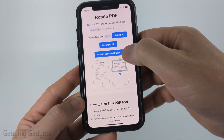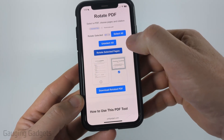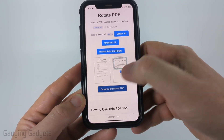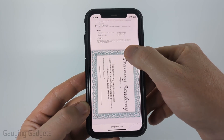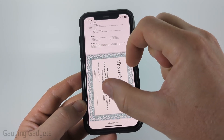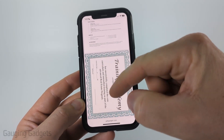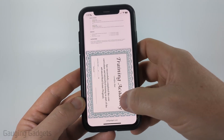Once you're ready, select Rotate Selected Pages, and then Download Rotated PDF. From there it'll open up the PDF, and as you can see, it turned that certificate so now it'll print normal and looks good.